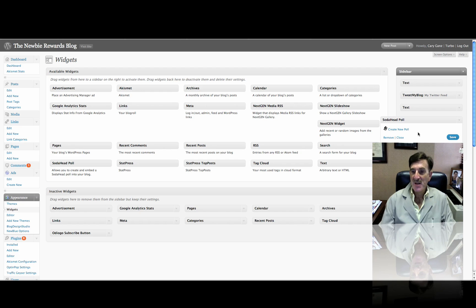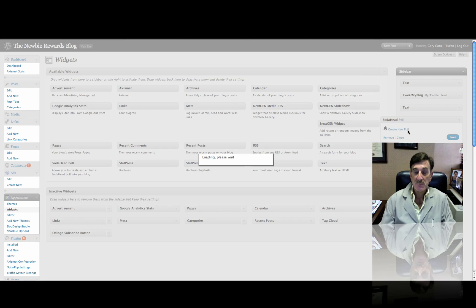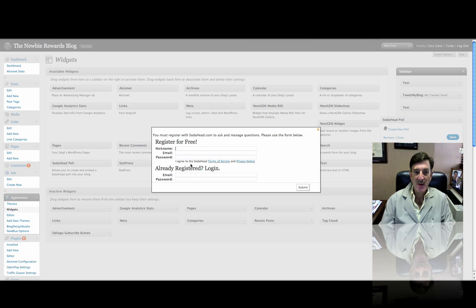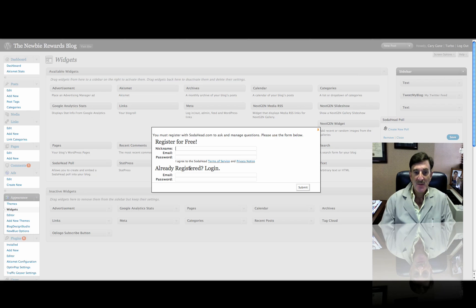And now it's going to ask me to create a new poll, which I'm going to do. Now, I already have an account with them, so I'm going to log in. All you have to do is put a nickname in, whatever your username is, and password, and that kind of stuff. So I'm going to put mine in now.